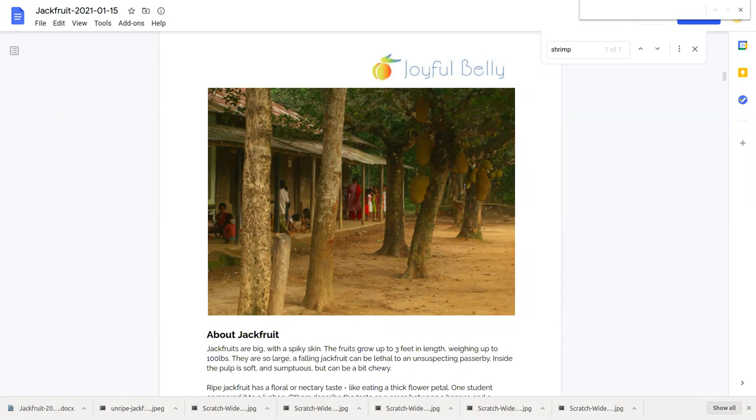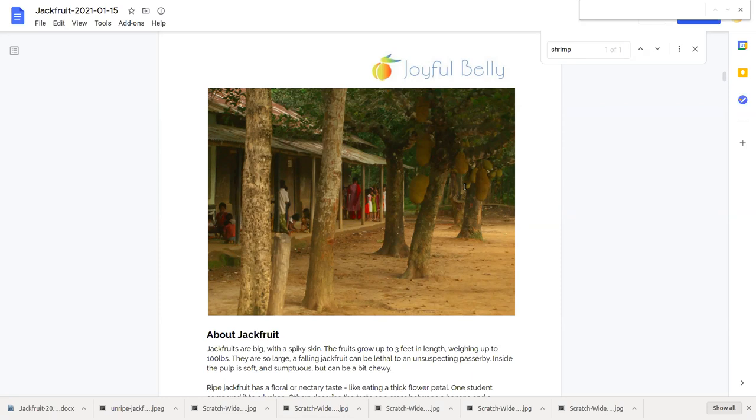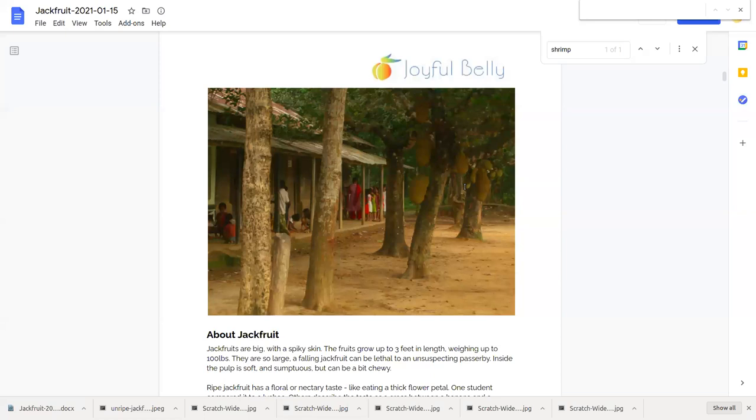Jackfruit grows up to three feet in length and can weigh up to a hundred pounds and they can be lethal. If you are an unsuspecting passerby walking beneath the jackfruit tree, the hundred pound fruit falls it can be lethal and people die from falling jackfruit every year.